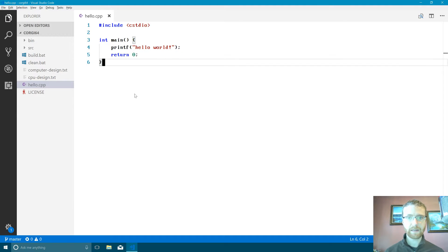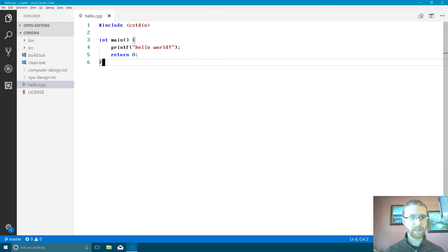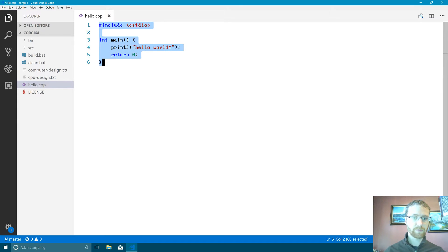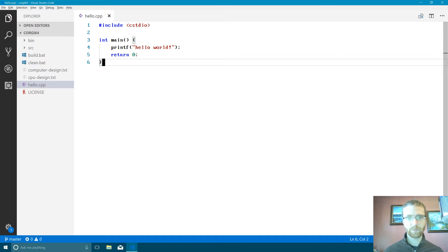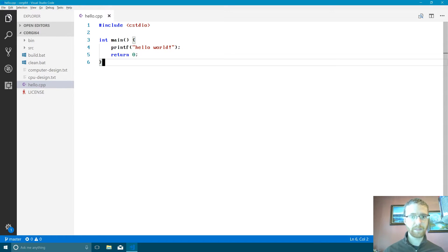Hello people, welcome back to the second episode of the Corgi64 project where we're building a simulated computer. Where we last left off, we set up our development environment and also created a Hello World program and compiled and ran it. So what we're going to do now is we're going to start to set up our actual project to be able to get ourselves programming on this new simulated computer.